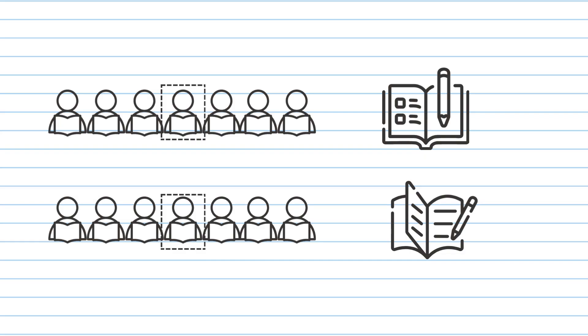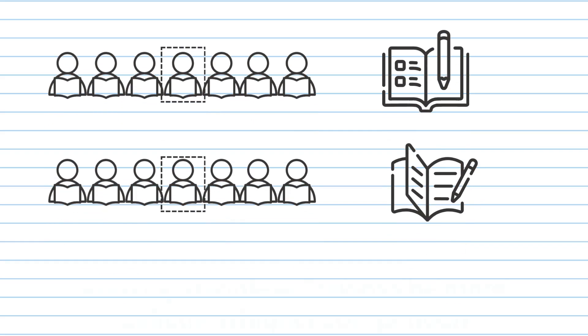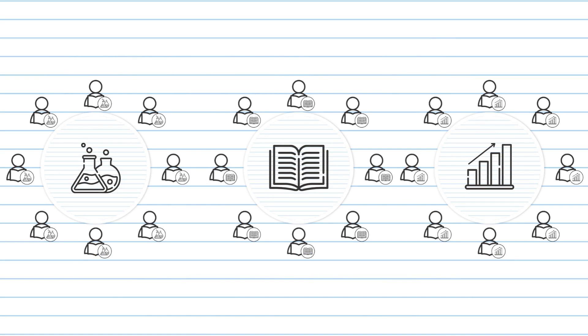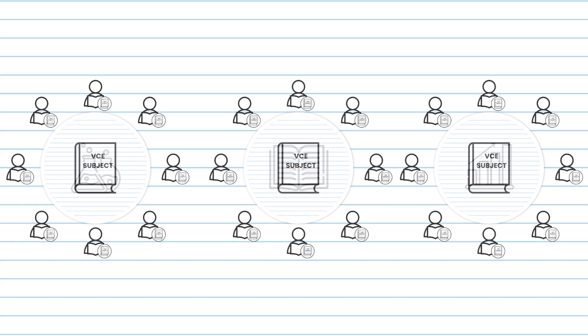Whether it's a race or a study, ranking middle will always be harder when the competition is greater. Scaling allows us to determine how competitive each subject is, and then gives us a result as if every year 12 had done the same subject.